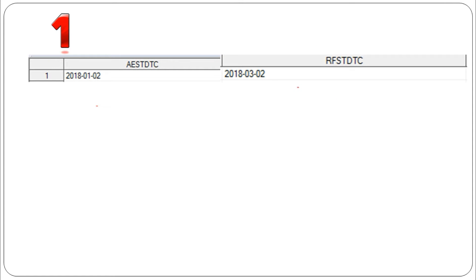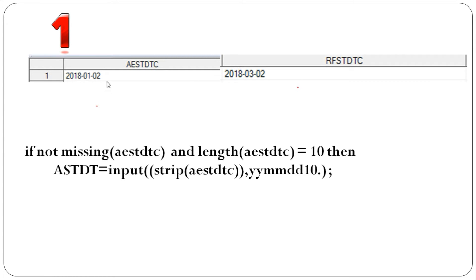The first case is if AESTDTC is a full date — meaning we have a year, a month, and a day. RFSTDTC comes from the demographic or exposure dataset, and it also has a complete date: year, month, and day. In that case we don't have any problem creating the analysis start date. We just need to convert AESTDTC to numeric format using the input function to convert from character to numeric date format.